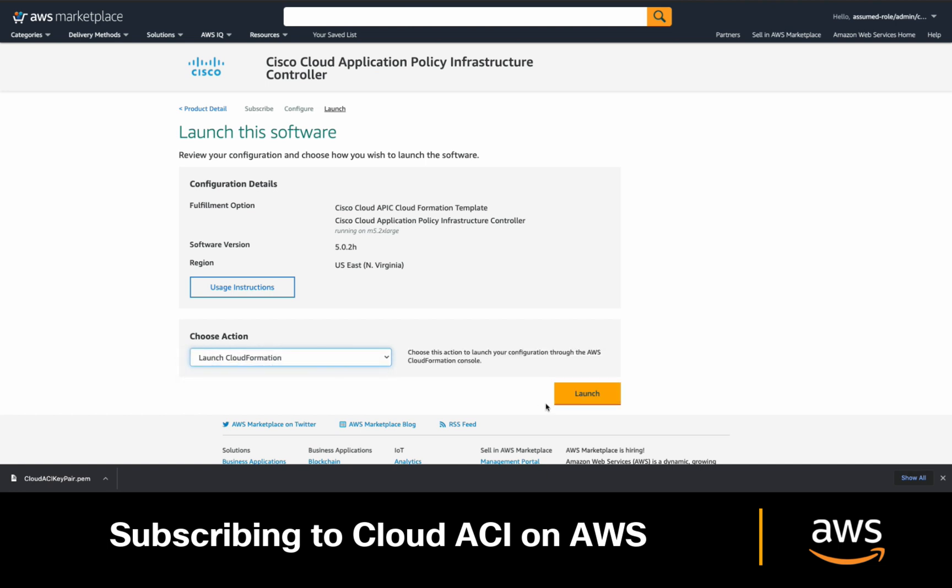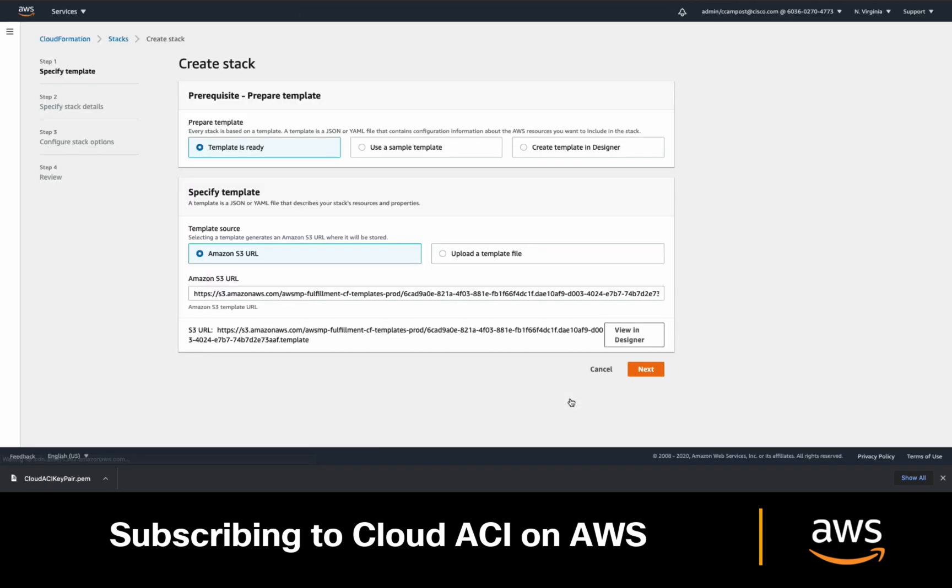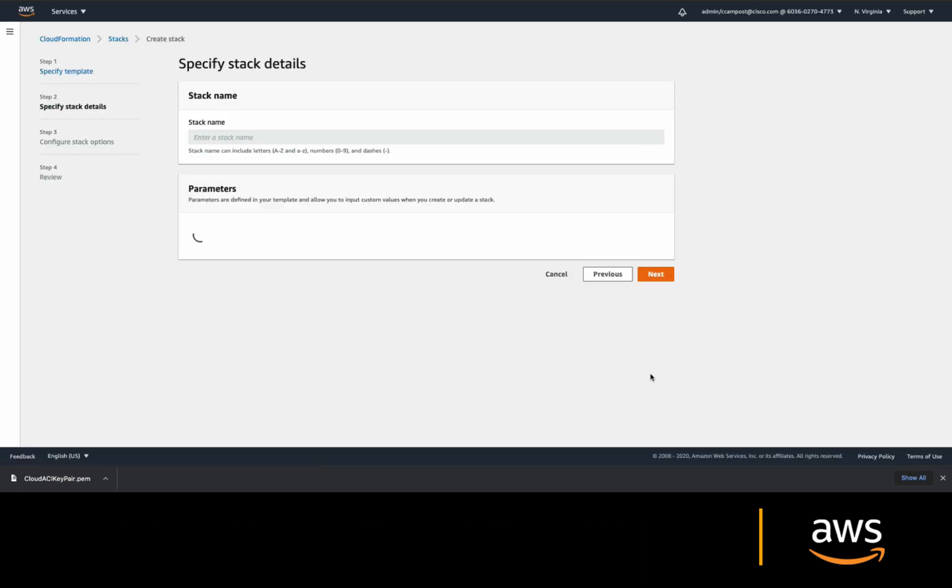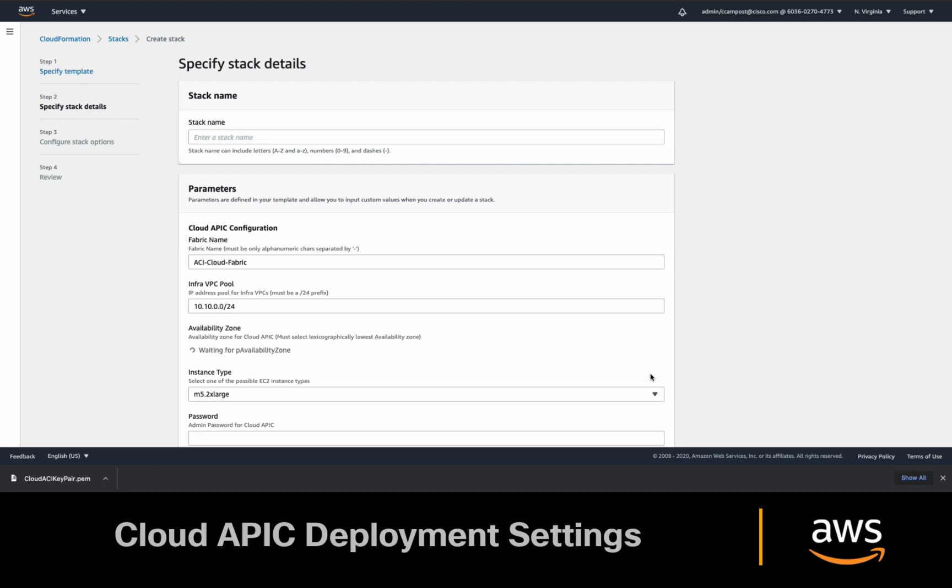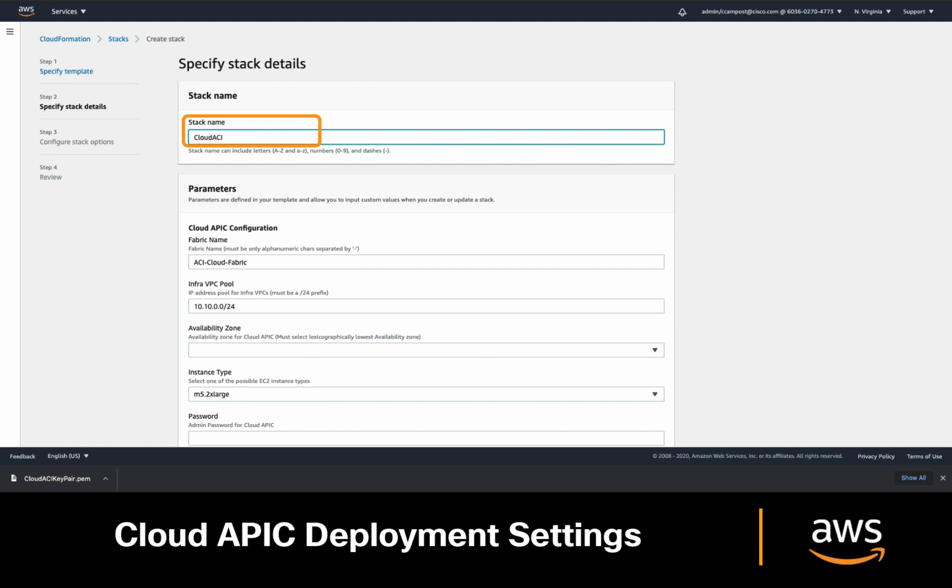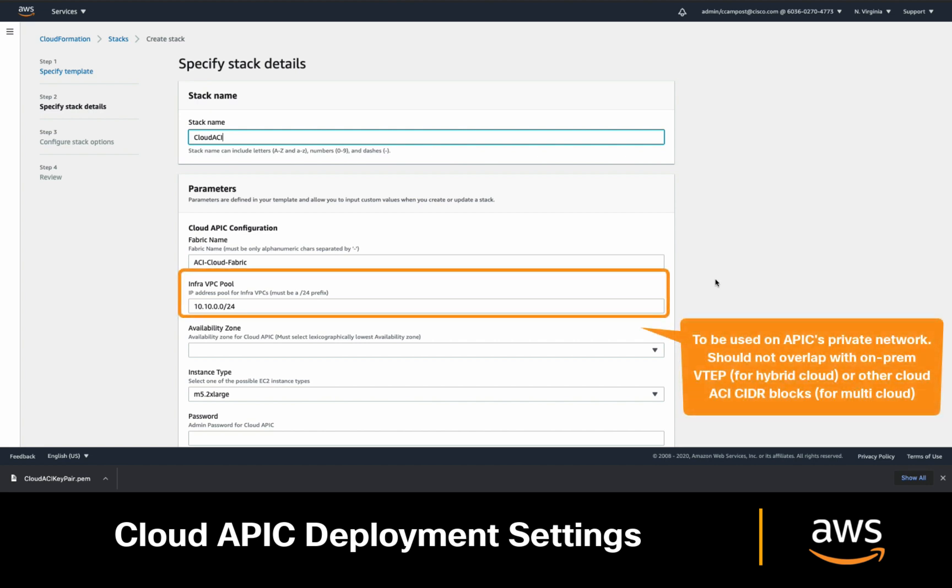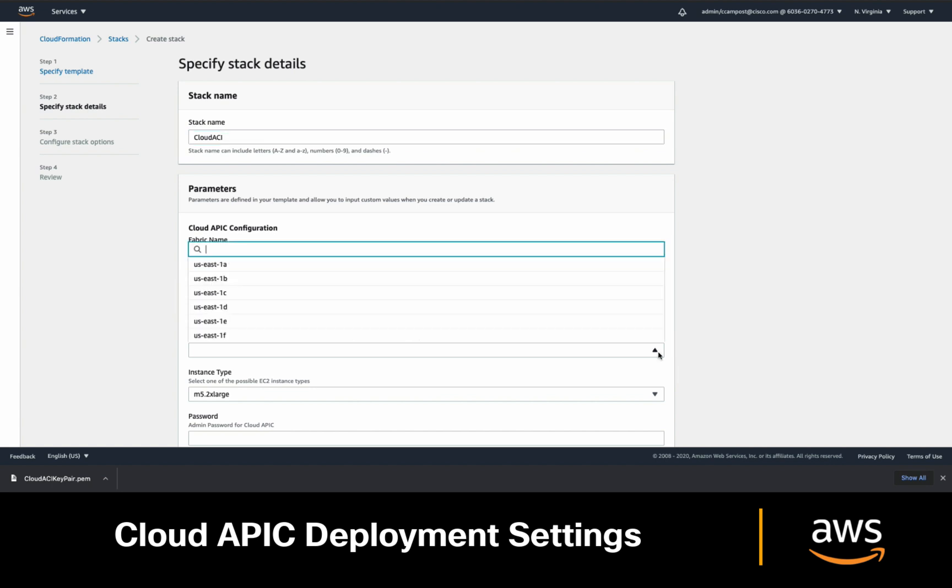The CloudFormation template is automatically loaded, as you can see. So just click Next, and then let's adjust the deployment settings. First, add a name to the deployment. It can be anything you want. Then, you may leave the defaults or adjust. I will just leave the defaults, but please keep in mind that if you're planning to integrate hybrid or multi-cloud environments, the infra network should not overlap with your on-prem VTEP pools or other CloudAPIC infra pools.